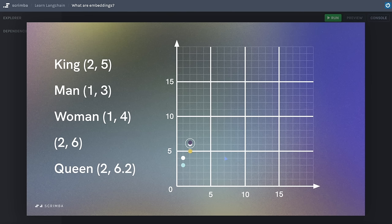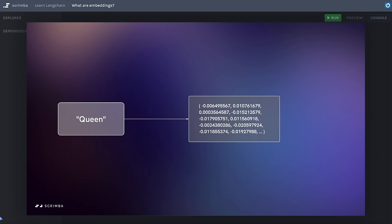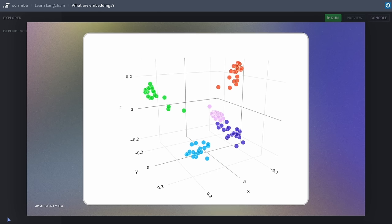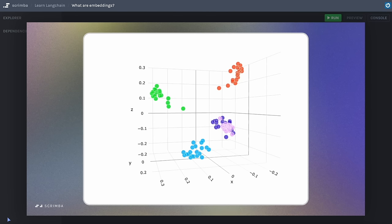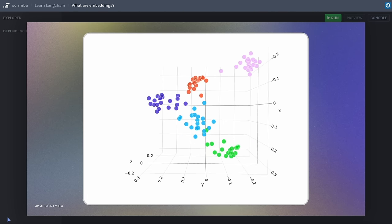A two-dimensional graph is a massive simplification, as real-world embeddings often exist in much higher-dimensional spaces — sometimes spanning hundreds or even thousands of dimensions. The actual vector embedding for a word like 'queen' might have values across multiple dimensions, each capturing a different semantic or contextual aspect — for instance, royalty, Cleopatra, or even chess. Imagine embedding hundreds of thousands of words and phrases into this high-dimensional space: some words naturally gravitate closer due to their similarities, forming clusters, while others are further apart. These relationships between vectors are extremely useful.